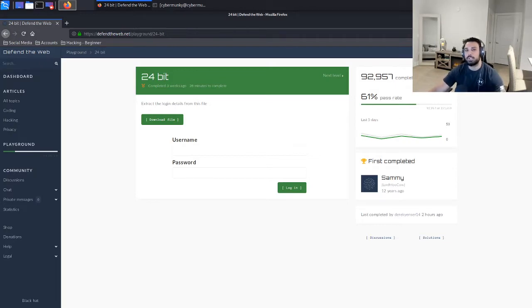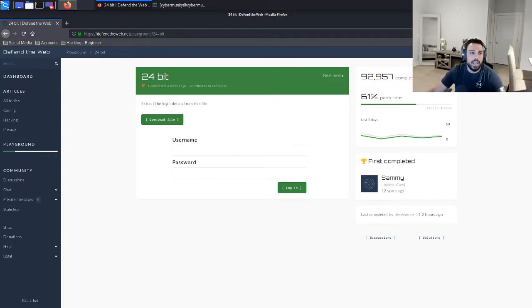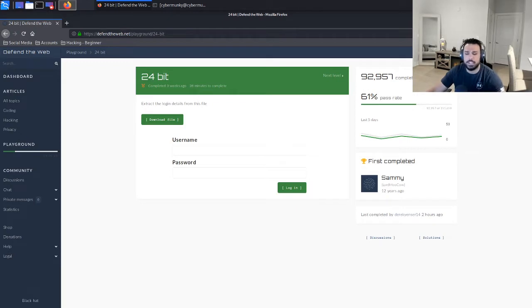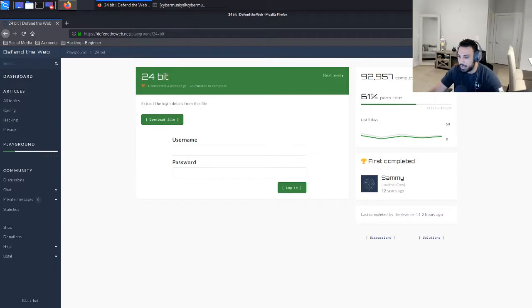For the last couple weeks we've been going over the Defend the Web series, which is an interactive security platform that pen testers and hackers alike can use to go through several challenges to refine their skill set. It's great for beginners, I definitely recommend it if you are jumping into pen testing.